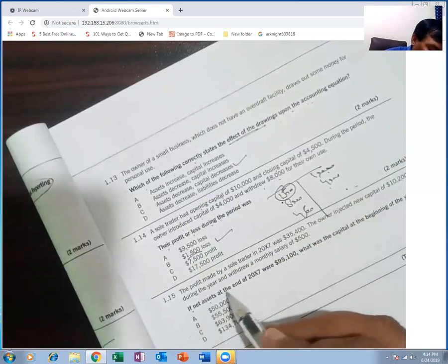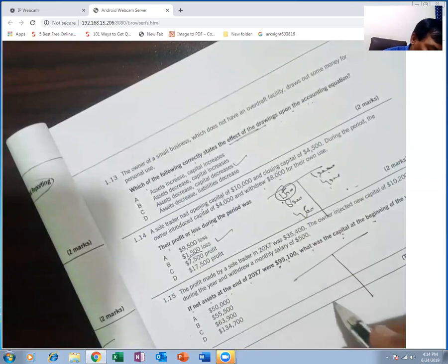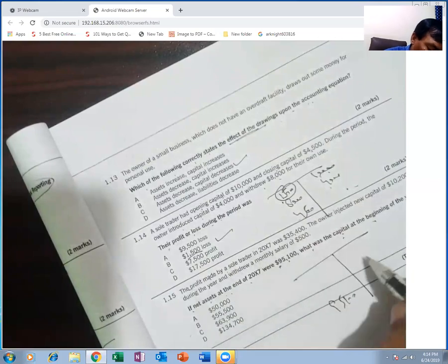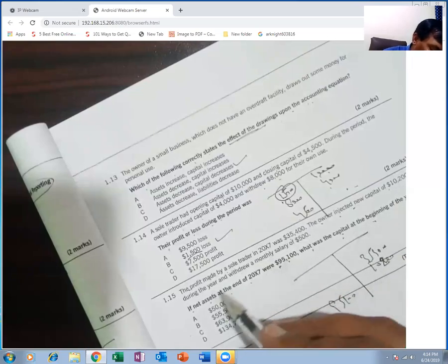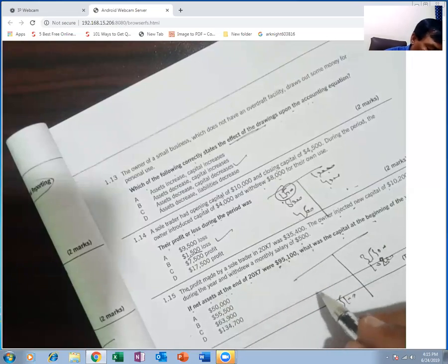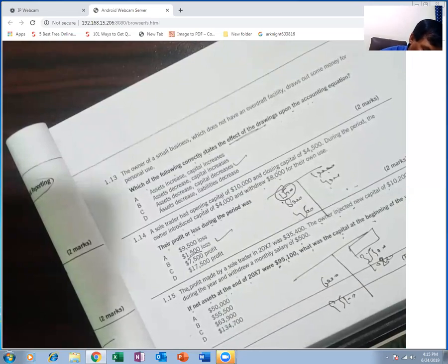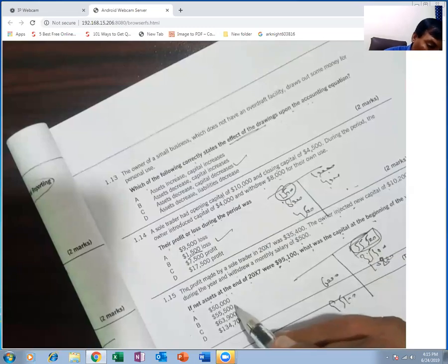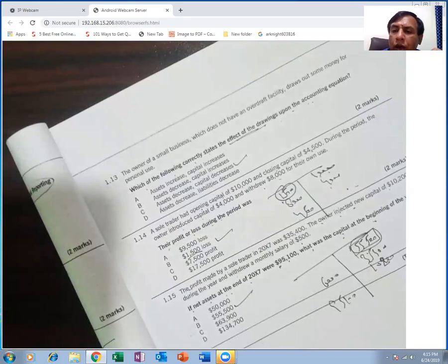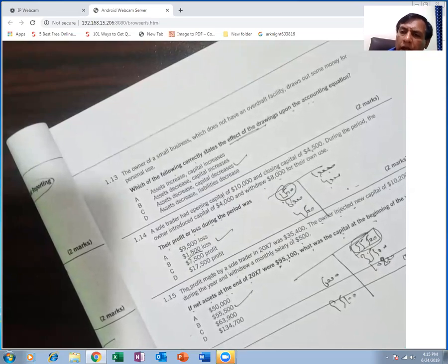If you want to get the closing balance of capital, you can follow the capital equation. Don't just look at the answer — follow the method I have shown, what I have done. Follow it, and then you will be perfect. God bless you.